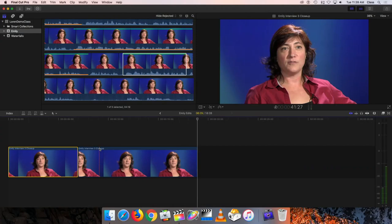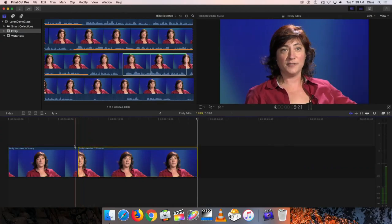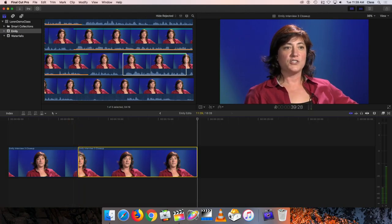For example, what we want to be able to hear are these two clips of Emily speaking, but we want to be able to cover this jump cut we've created between the two.